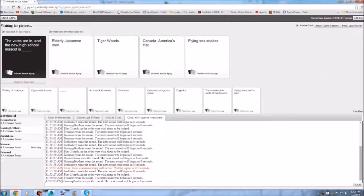The votes are in. And the new high school mascot is... Tiger Woods. I can actually see that. I can actually see a high school doing the mascot. Today children. I will teach you how to grab my bat.